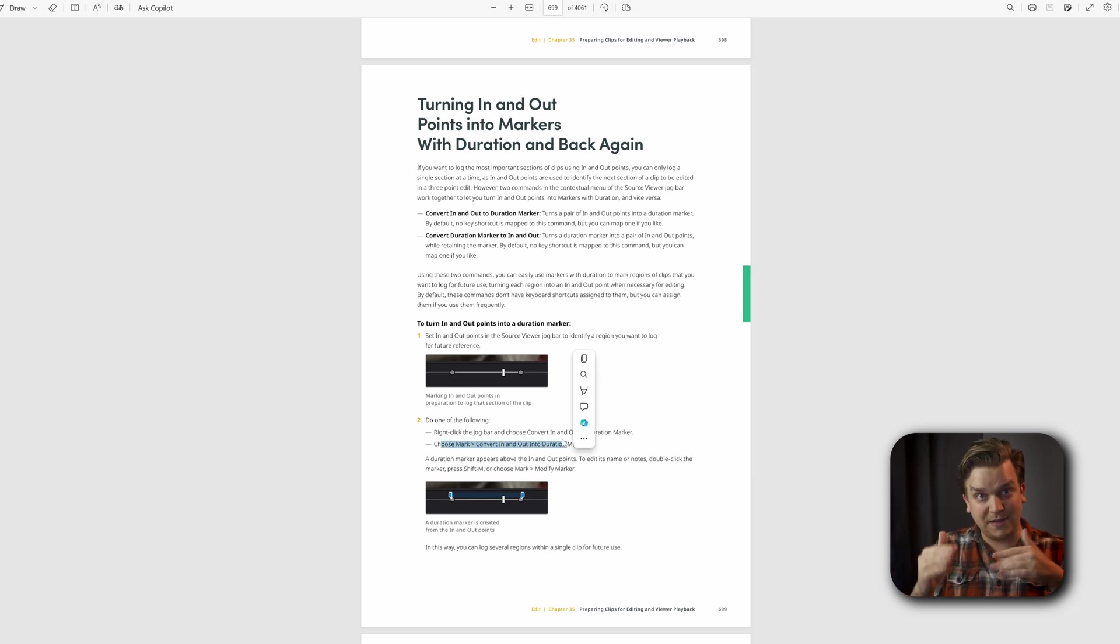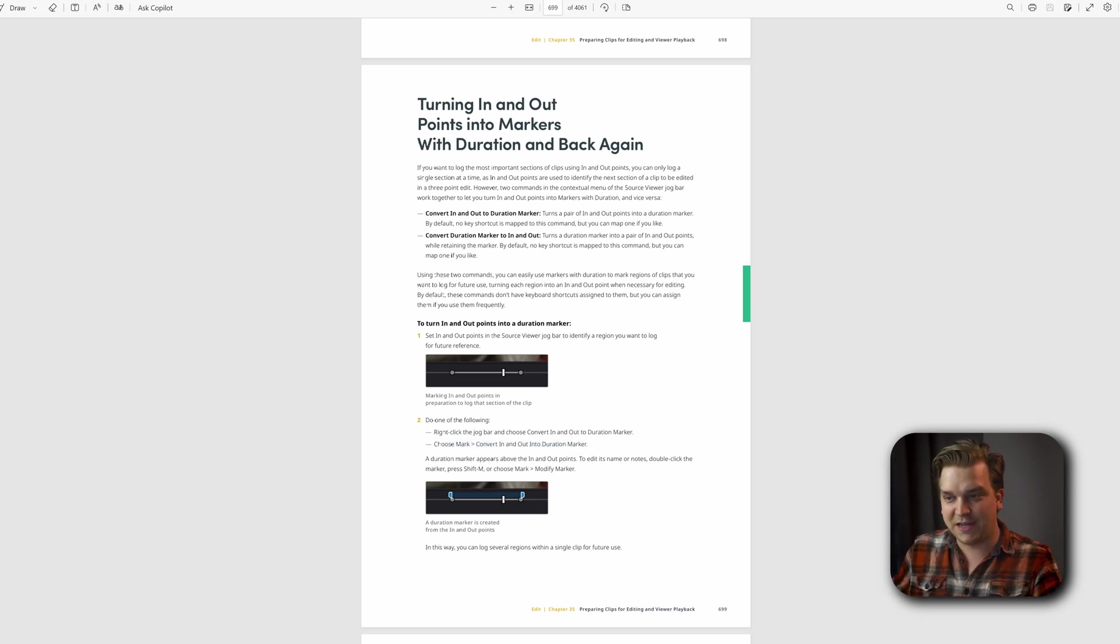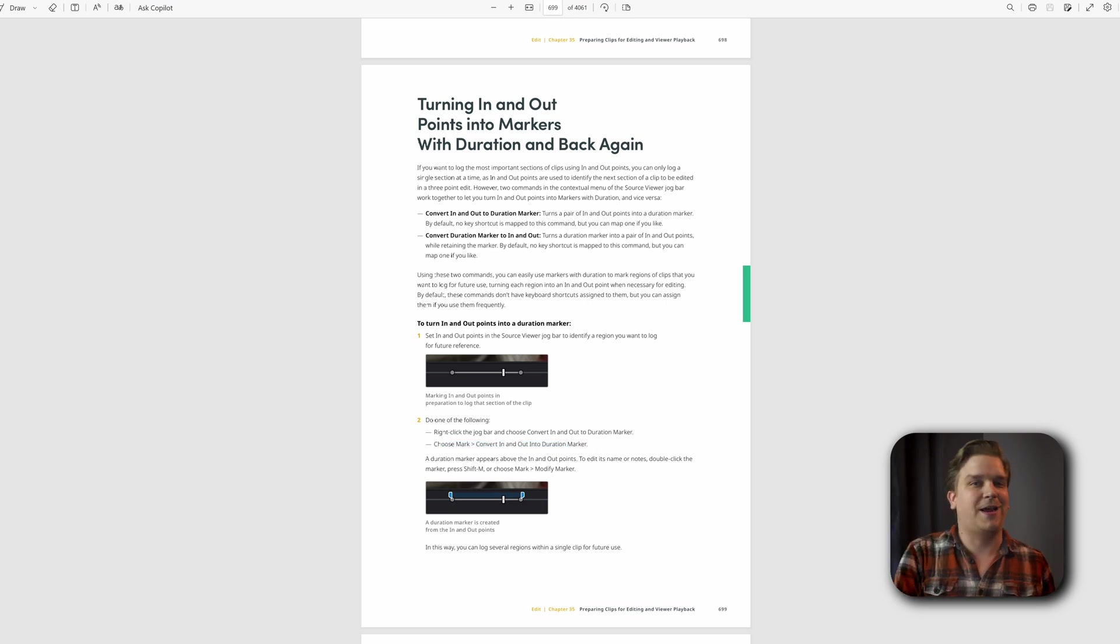You can convert in and out points to a duration marker. That's pretty neat. If you want something that lasts longer that you won't accidentally get rid of, convert that into a marker. I didn't know you could do that, but you can. Neat.